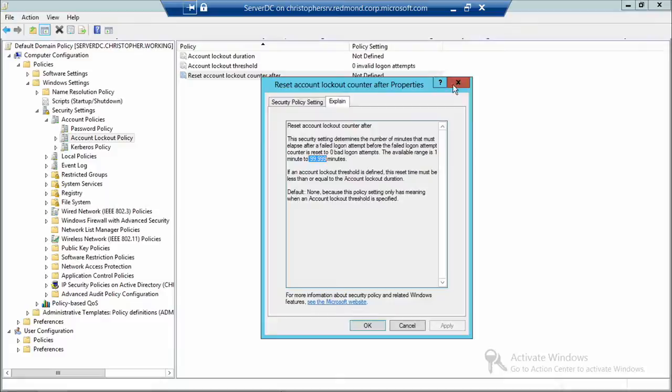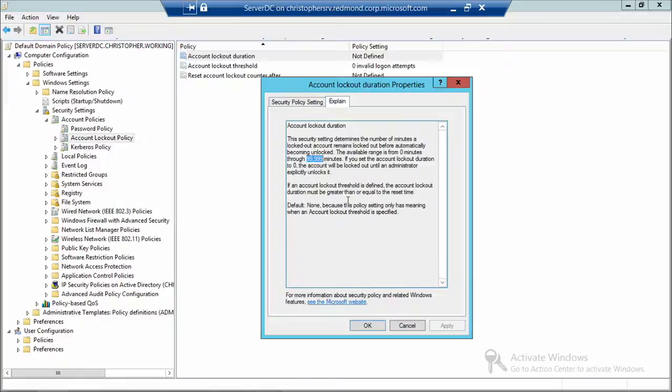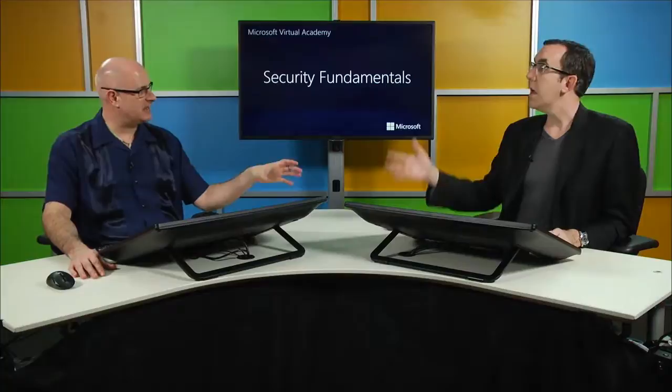You could set the account lockout threshold to a maximum of 999 attempts. But setting extremely aggressive lockout policies could mess with your users — that's what we call a resume-generating event. And it hinders availability, which ties back to confidentiality, availability, and integrity.